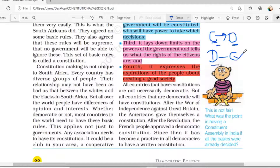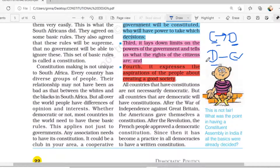After the war of independence against Great Britain, the Americans gave themselves a constitution. And after the revolution, the French people also adopted a democratic constitution. Since then, it has become a practice in all democracies to have a written constitution. Wherever there are democracies, we will find a constitution there.